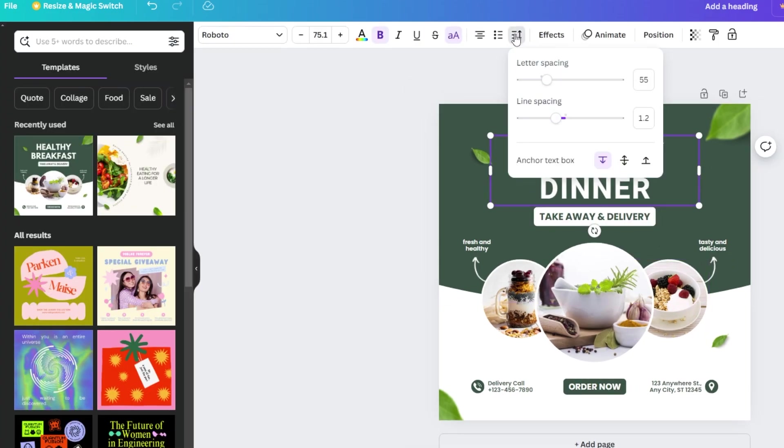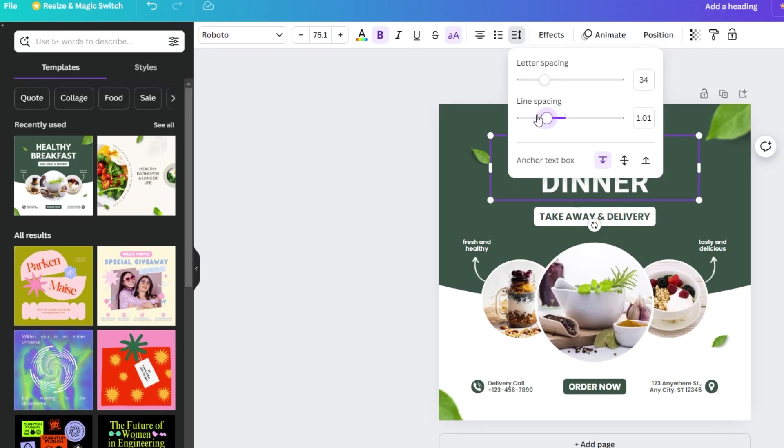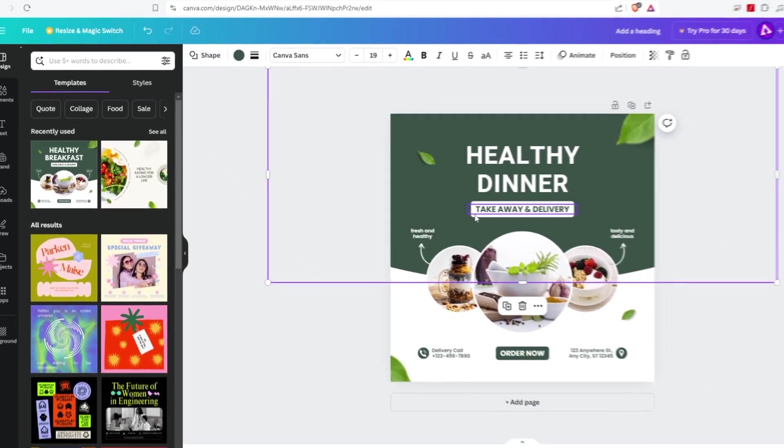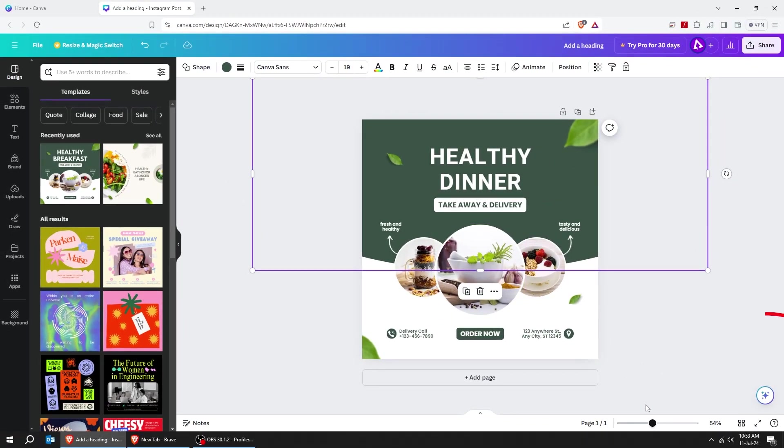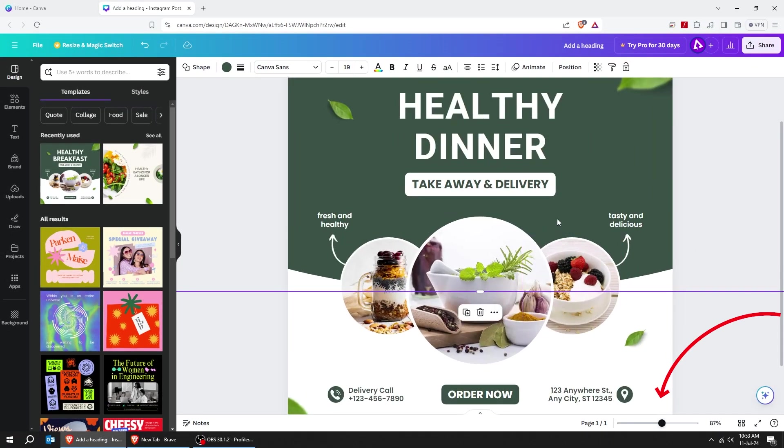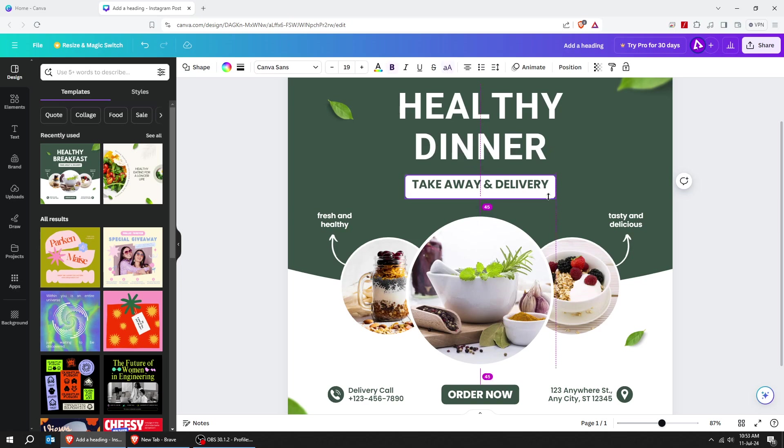From here, you can change the letter spacing and line spacing. To zoom in and out of your page, just use this section below.